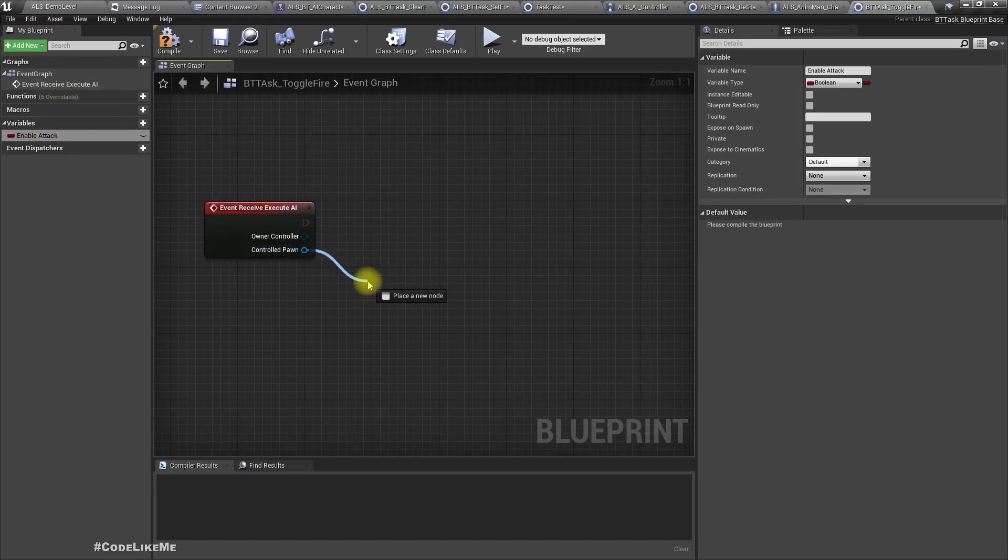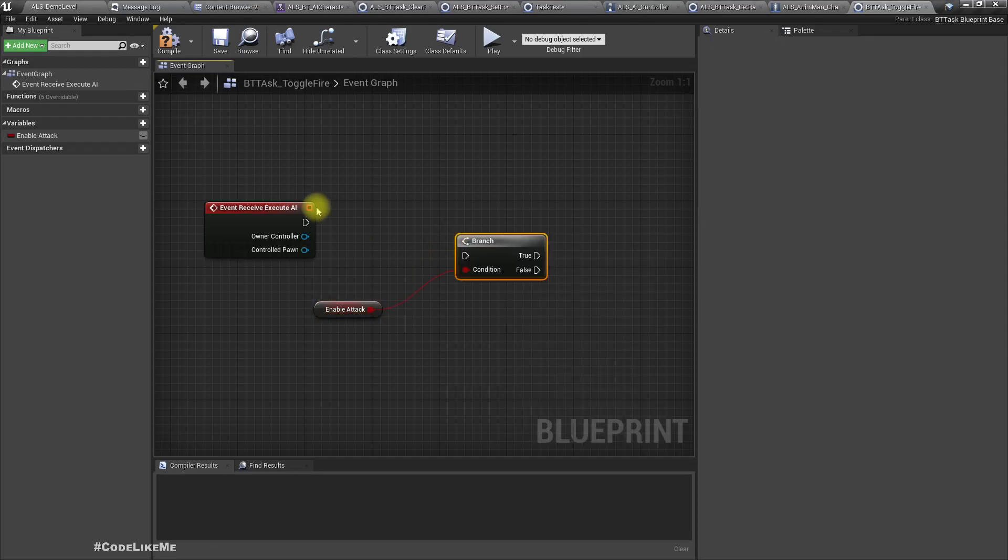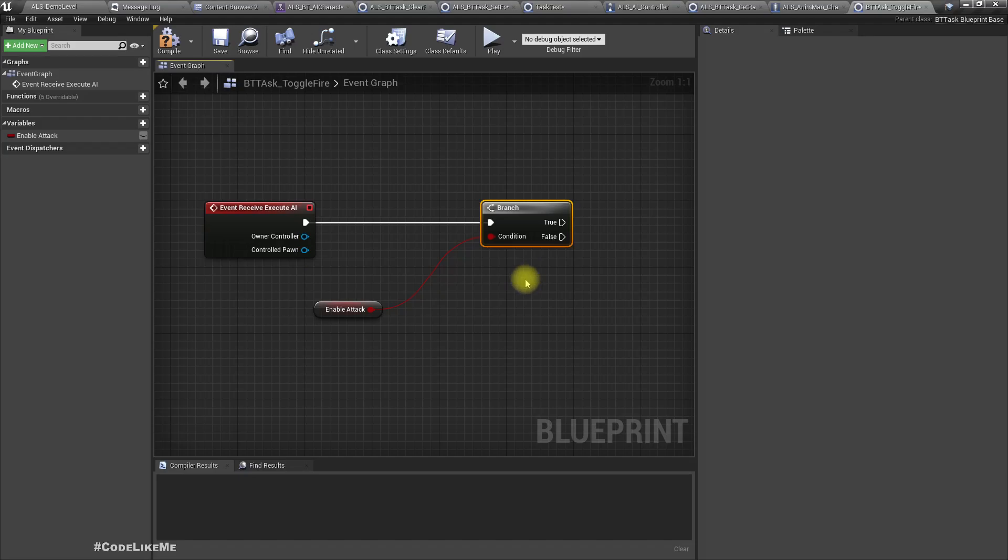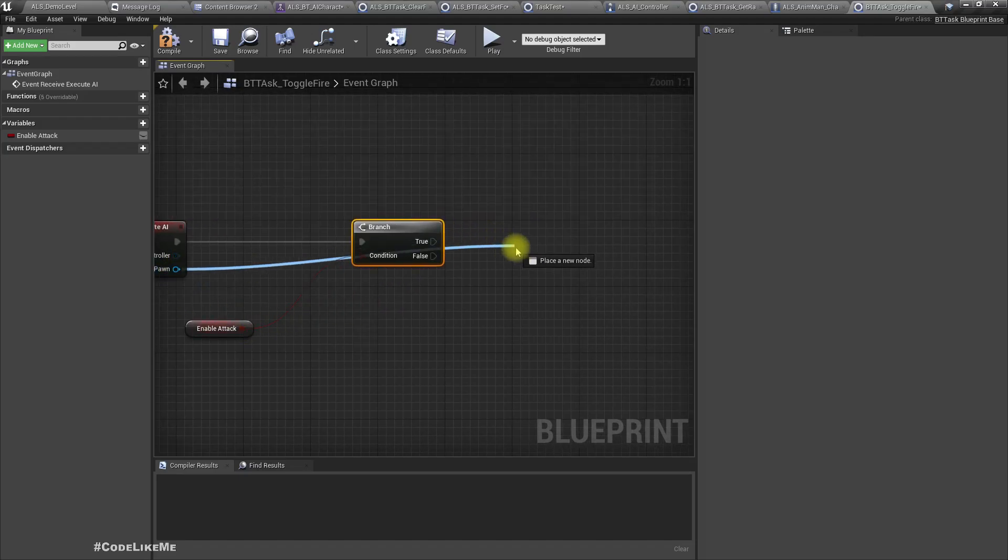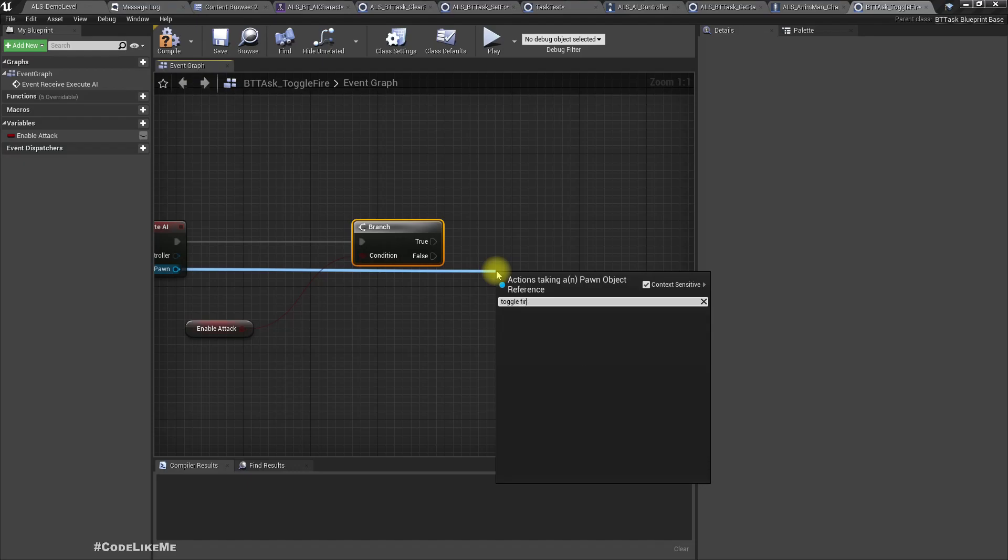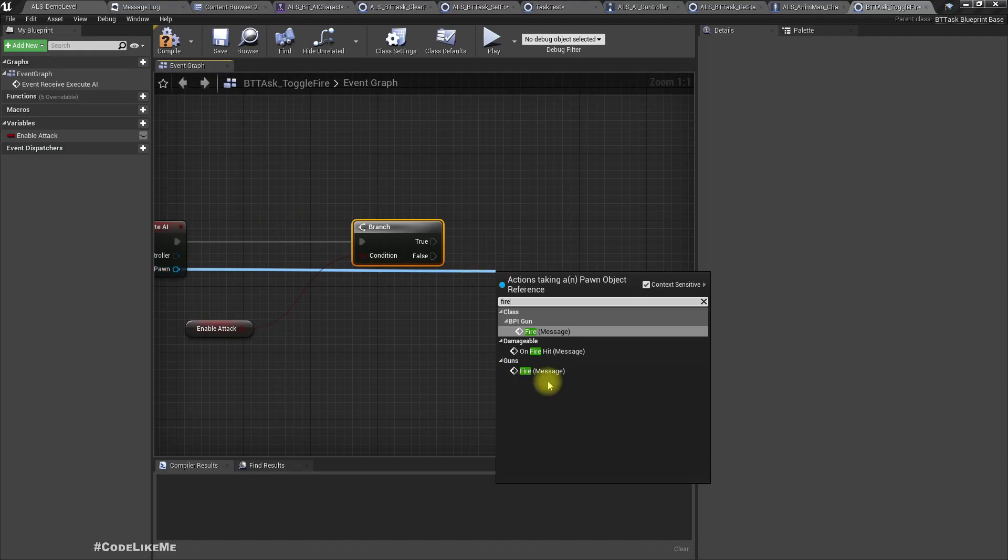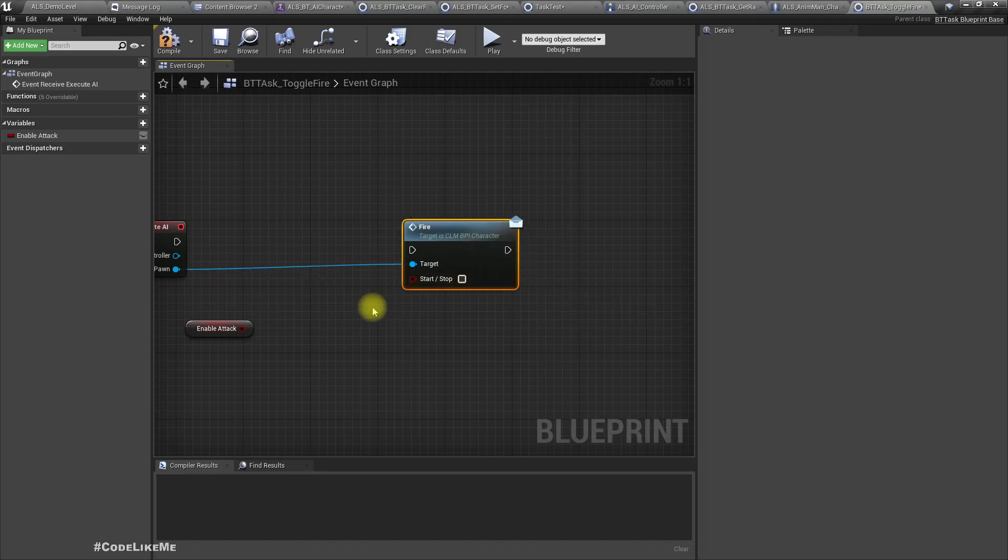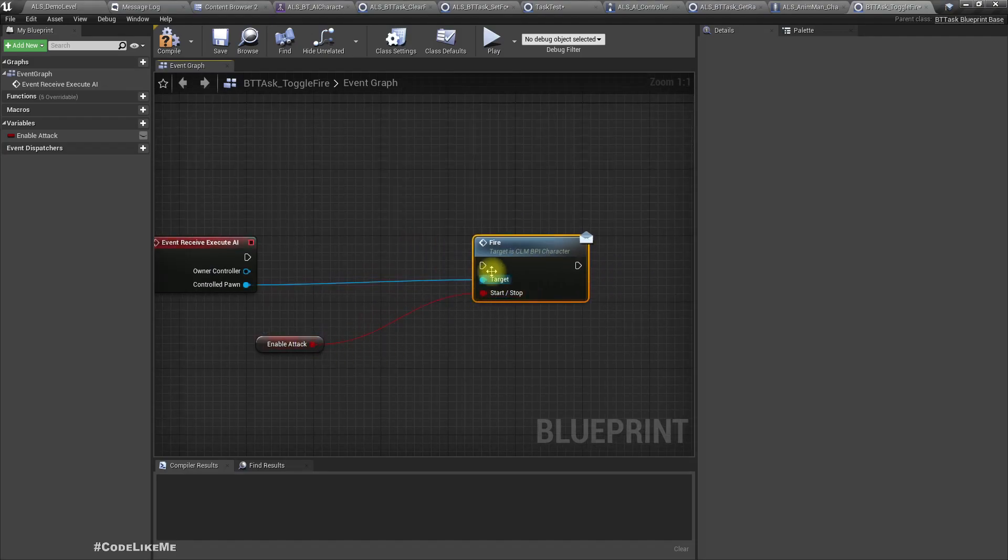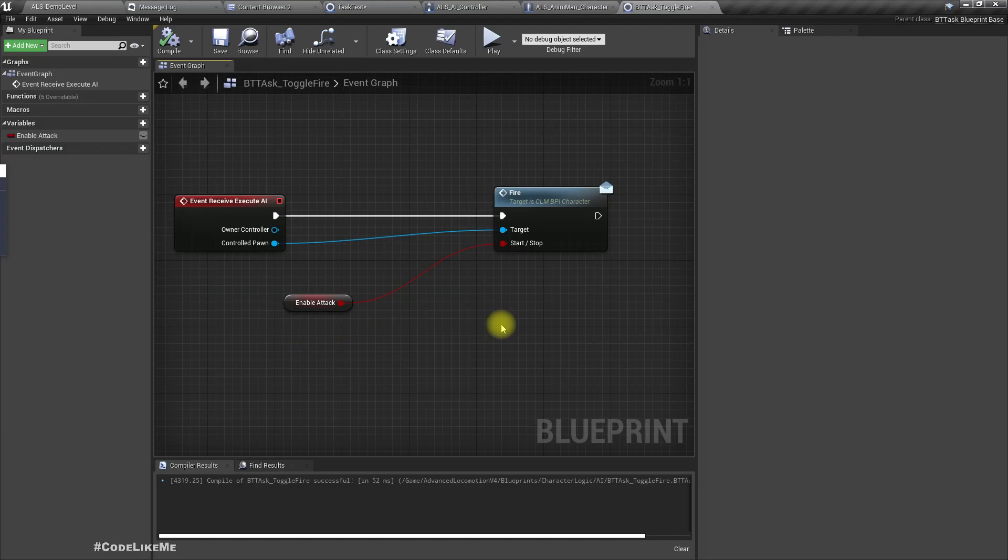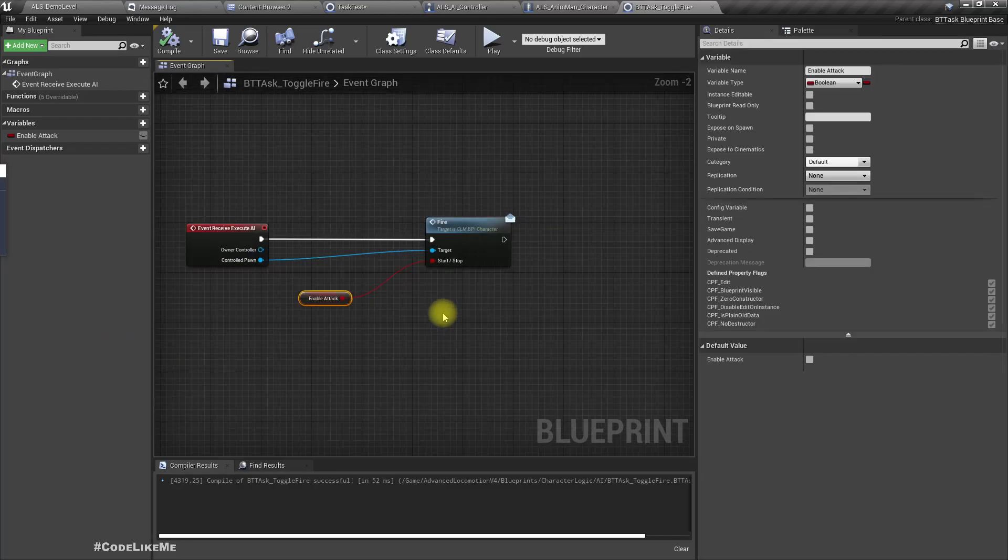Here we have Controlled Pawn. First we have a branch. If this is true, we can call Toggle Fire using the AI character. Actually, we don't need a branch - we can just connect this Enable Attack. Wait, let's implement it differently. If the character can see the player, they should fire for about five seconds, then wait and stop, then start shooting again after three seconds.